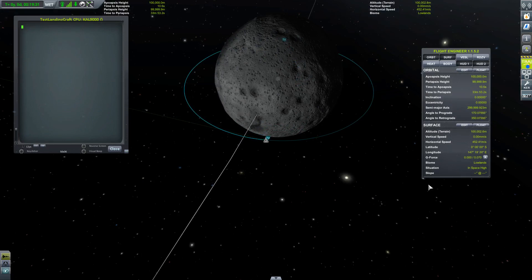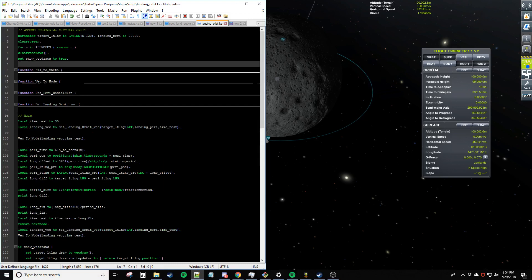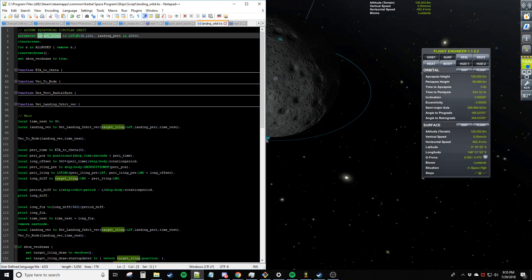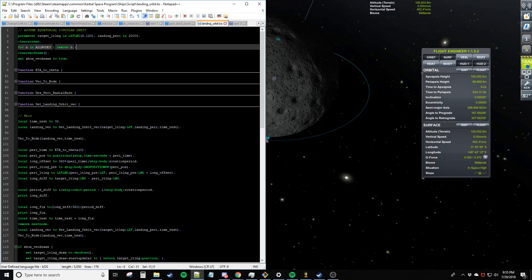I'm going to show you some of the code here and walk through the different functions and what they're used for. The first thing is the inputs: you just need a target lat/long, which is 5 and 120, and then a periapsis, which is 20 kilometers or 20,000 meters.